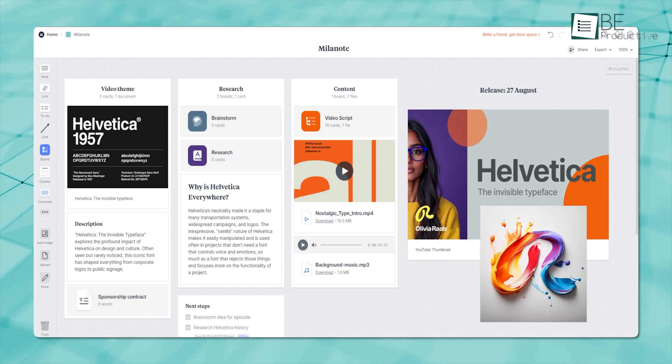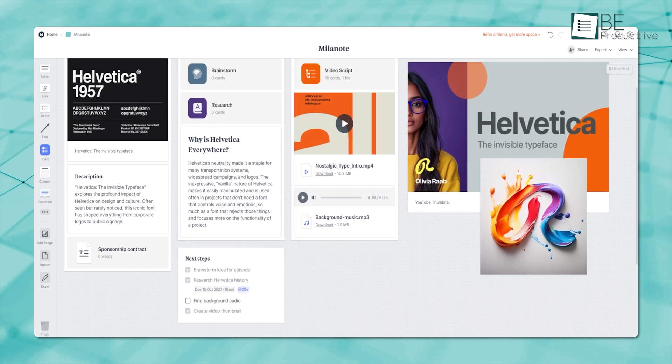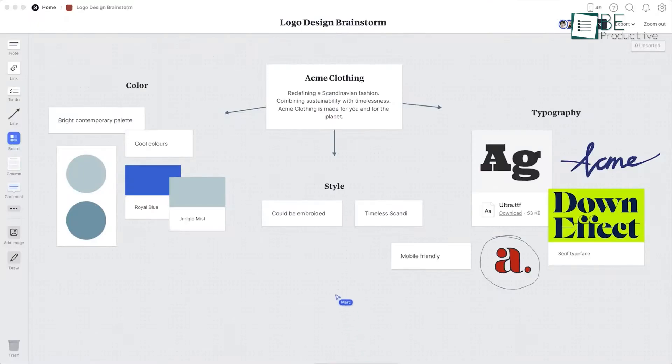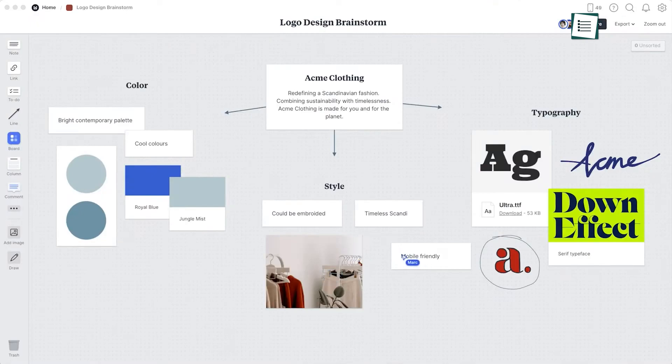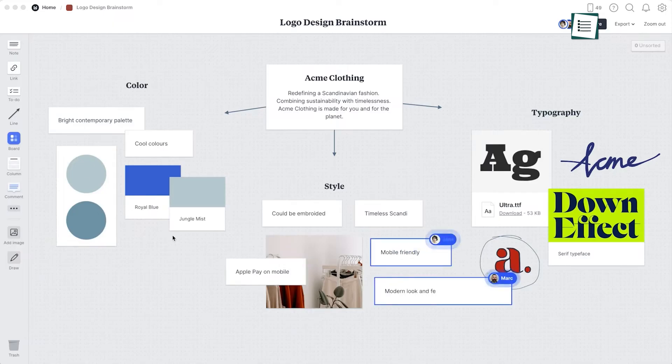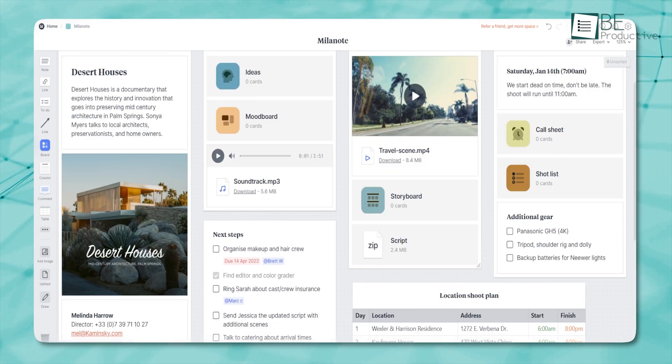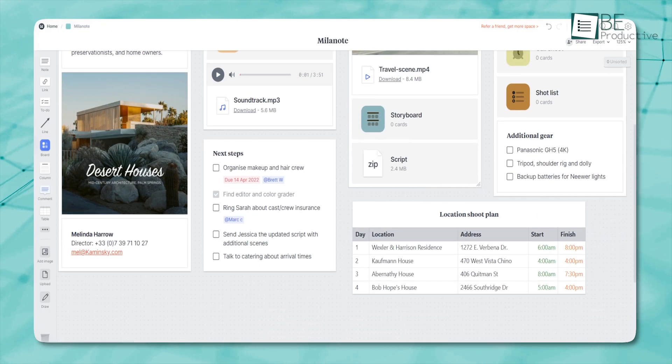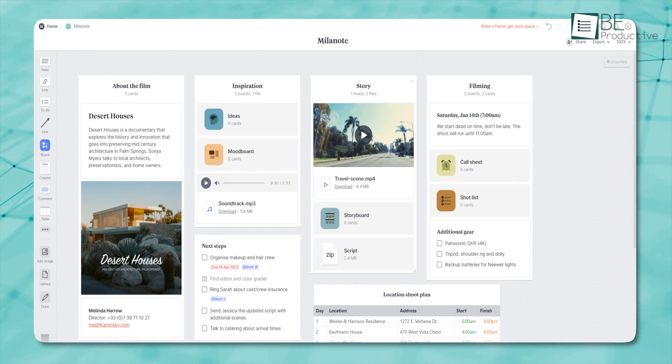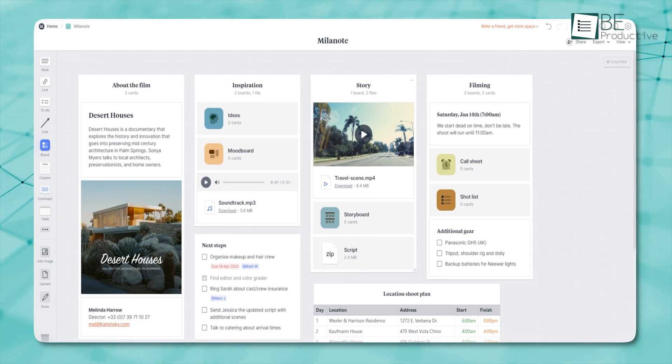It lets you save text, images, and links from the web. Whether you come across an interesting image or an insightful article, you can clip it directly into your workspace without needing to switch tabs or copy and paste manually. And no need to sort them immediately. It automatically saves things for you. So when you're back at your computer, your content is ready to organize.